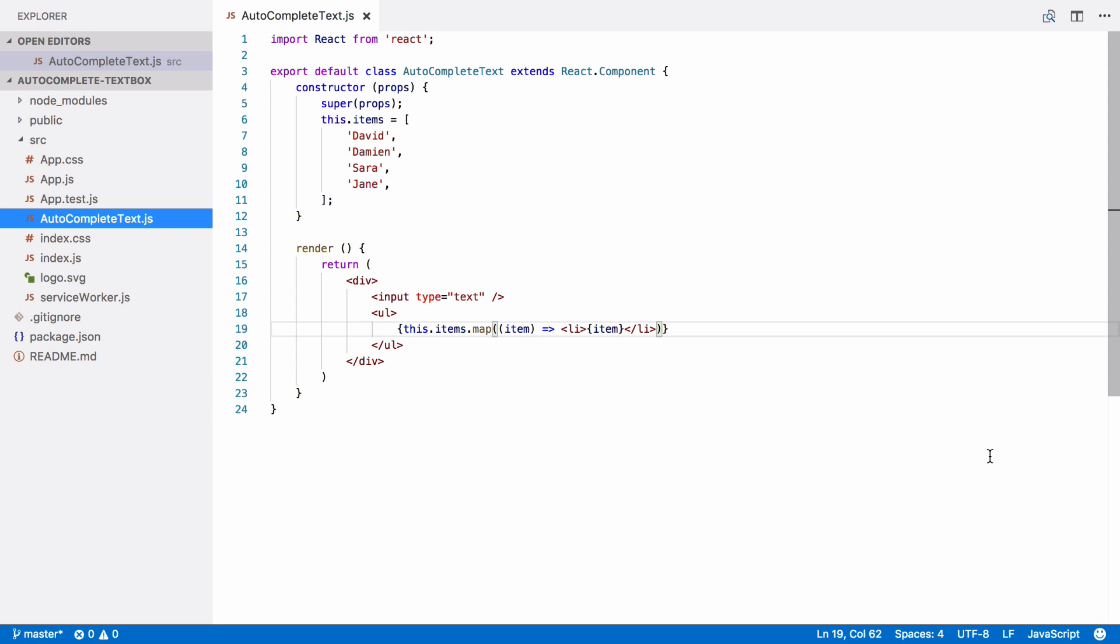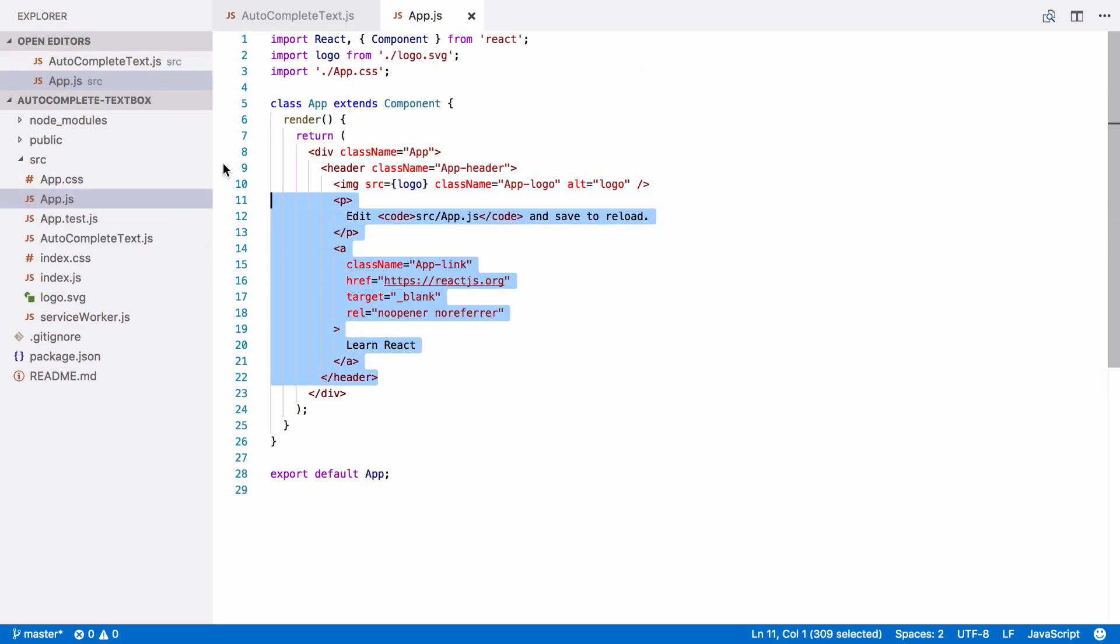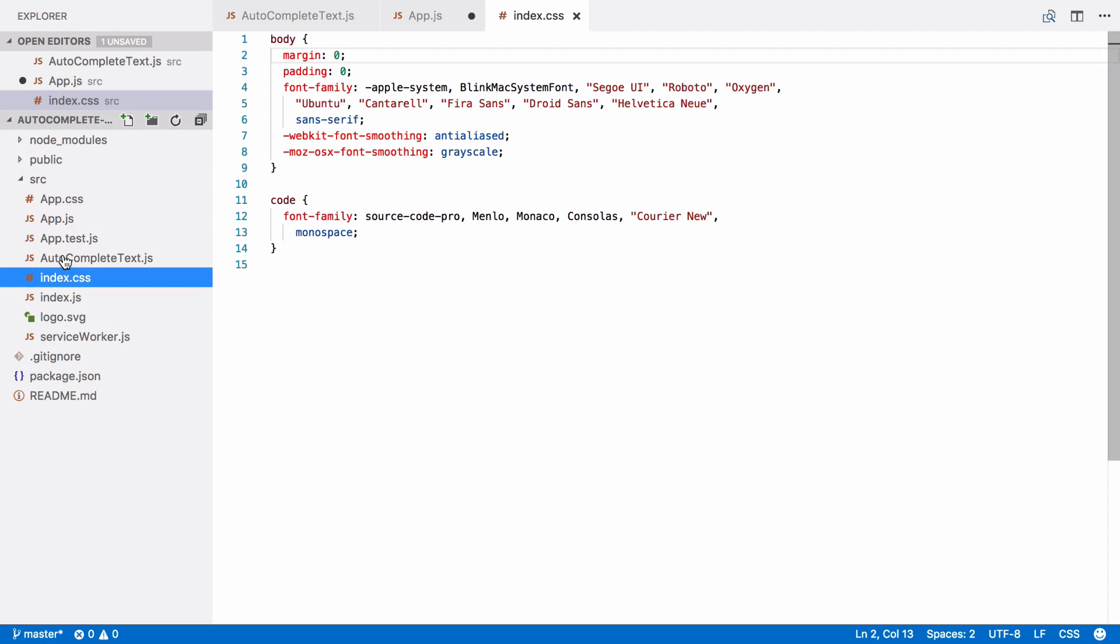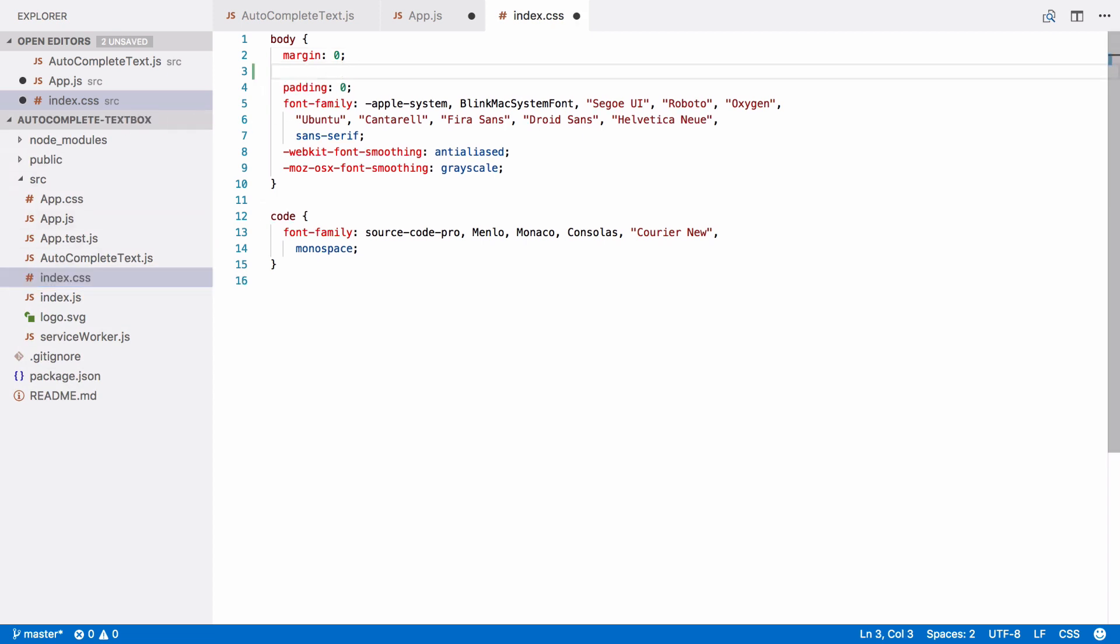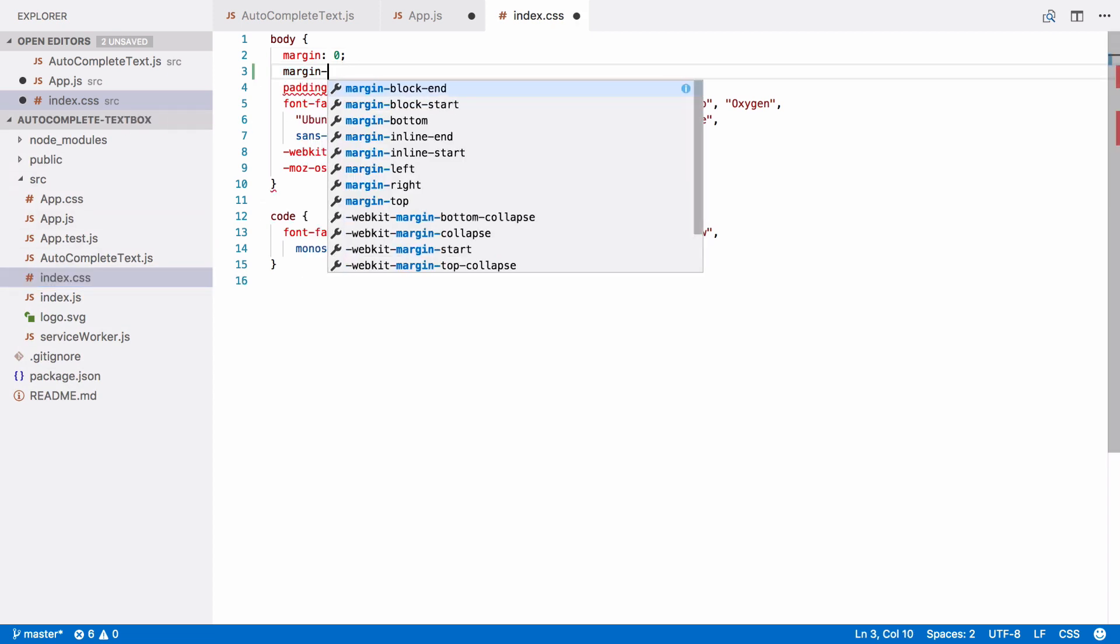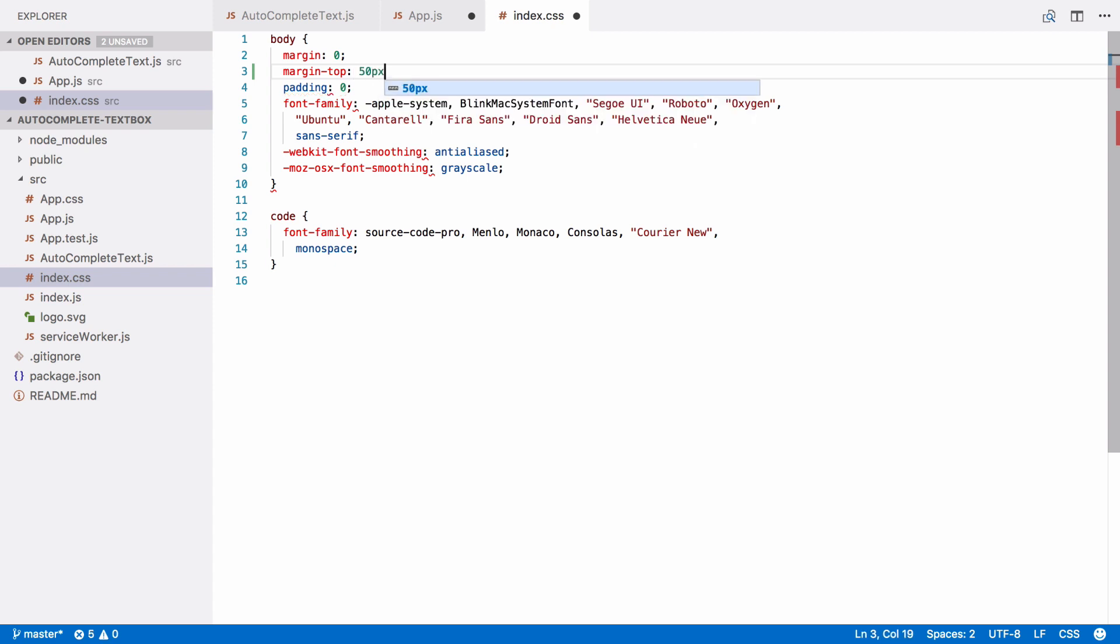So, you want to go to app.js. This is our main top level component for the app. And we're just going to delete all this. We don't need that header section at all. And we also want to go into index.css and just put 50 pixels of margin at the top of the body, just so we've got a bit of space up there when we put our text box in.